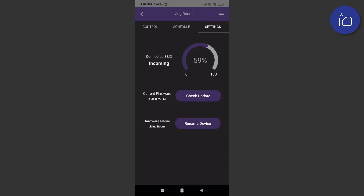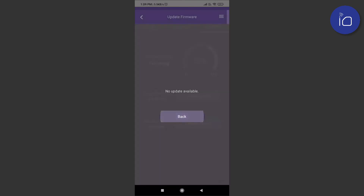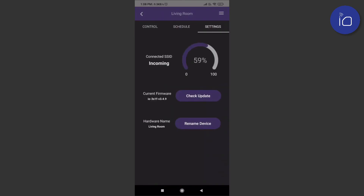Updating firmware is easy with our over-the-air update. Tap the check update button. The IOTX app now performs a self-check to confirm the firmware version that's currently installed.